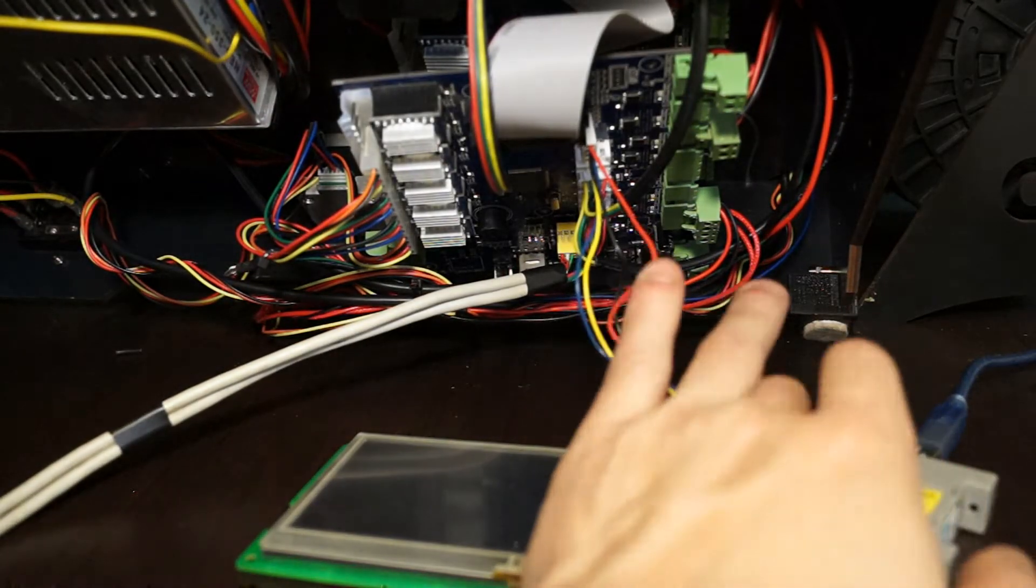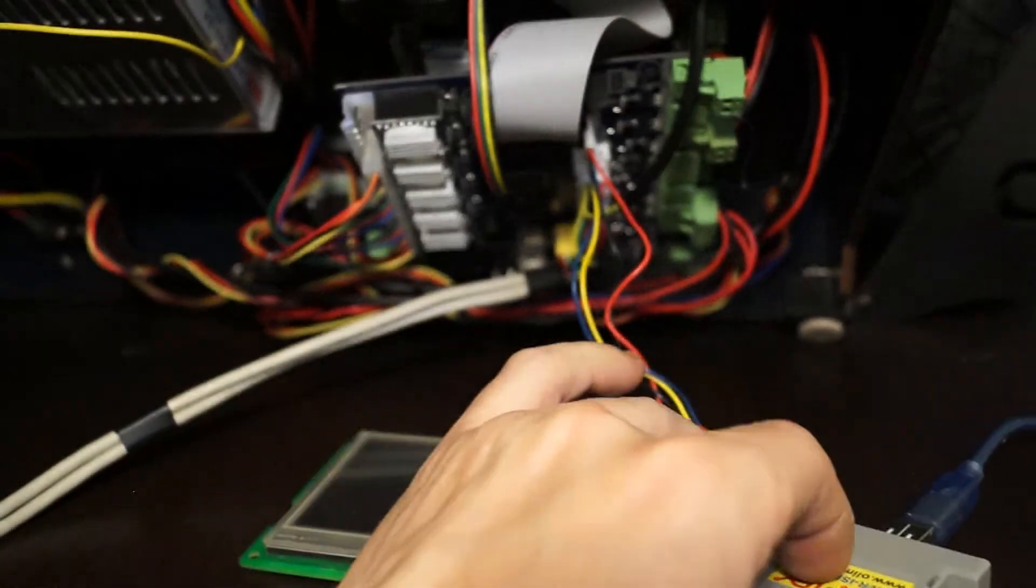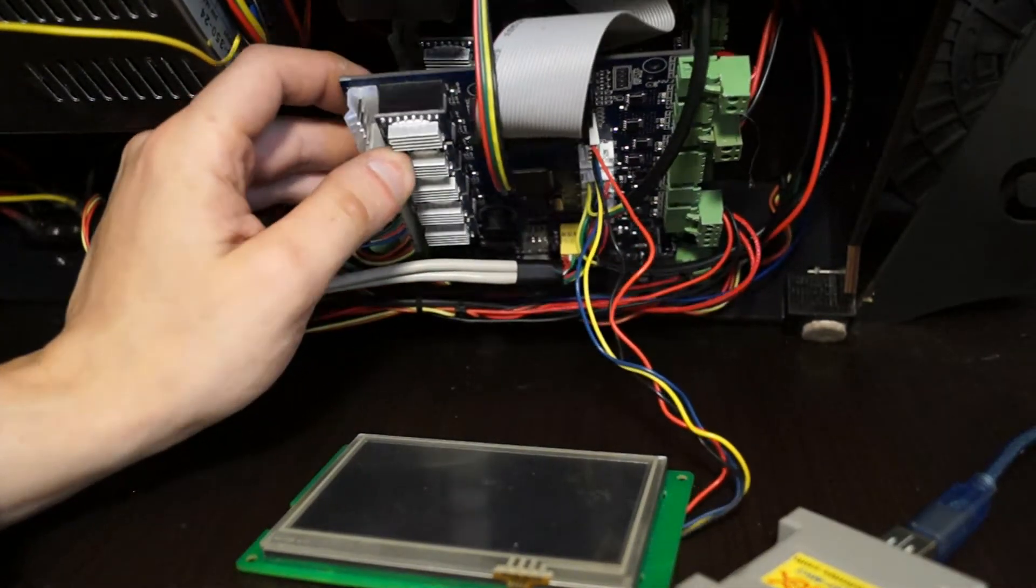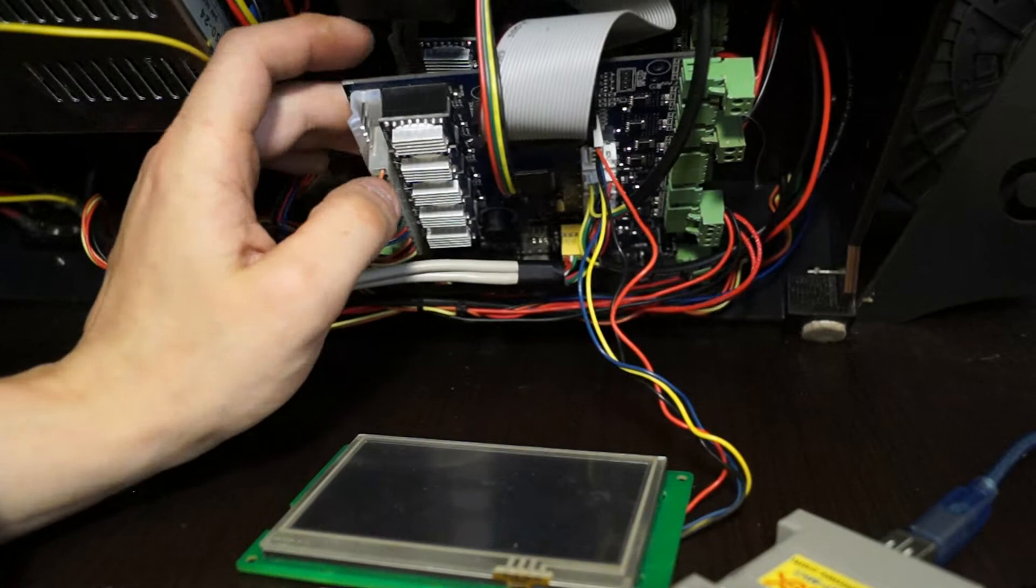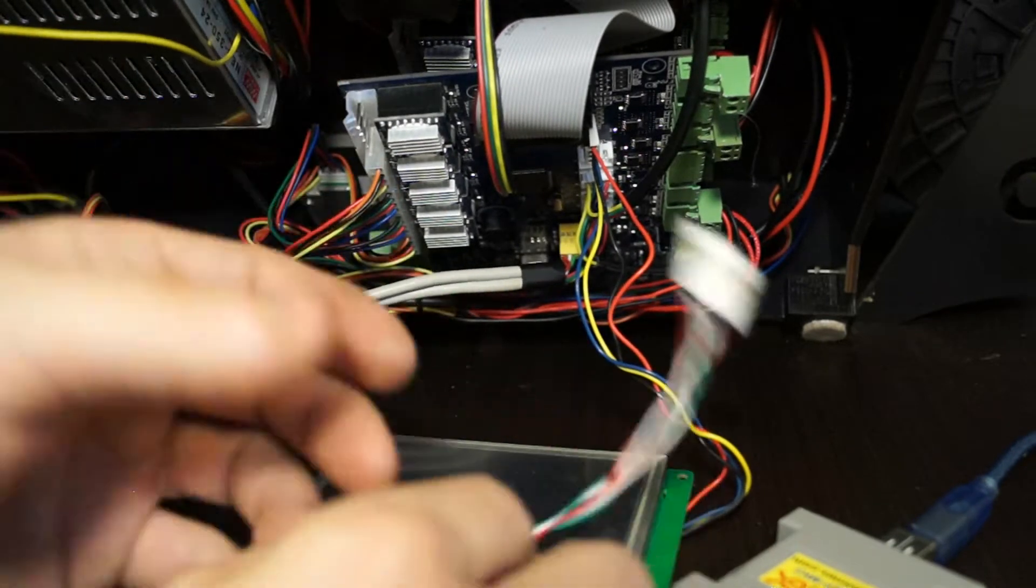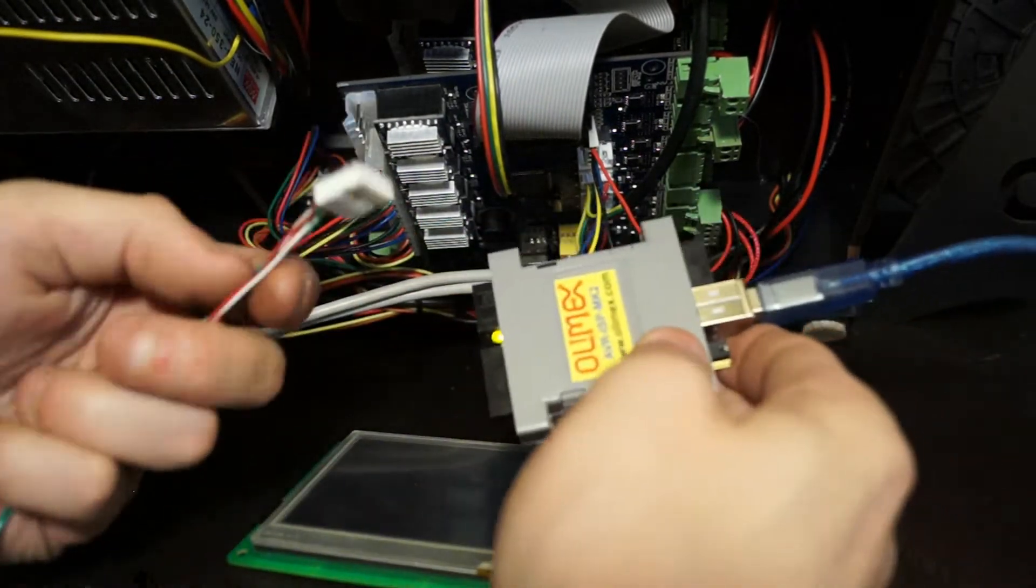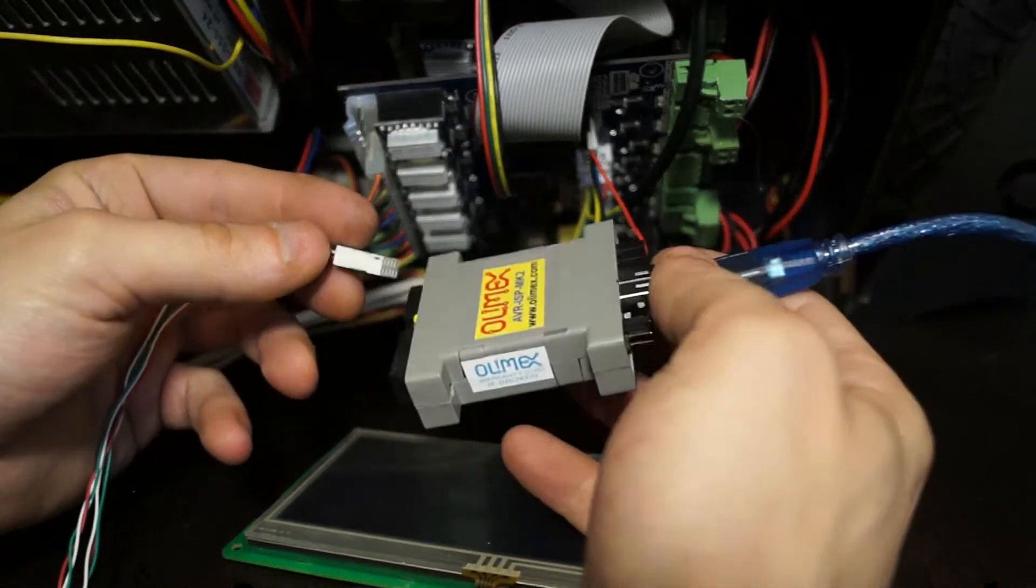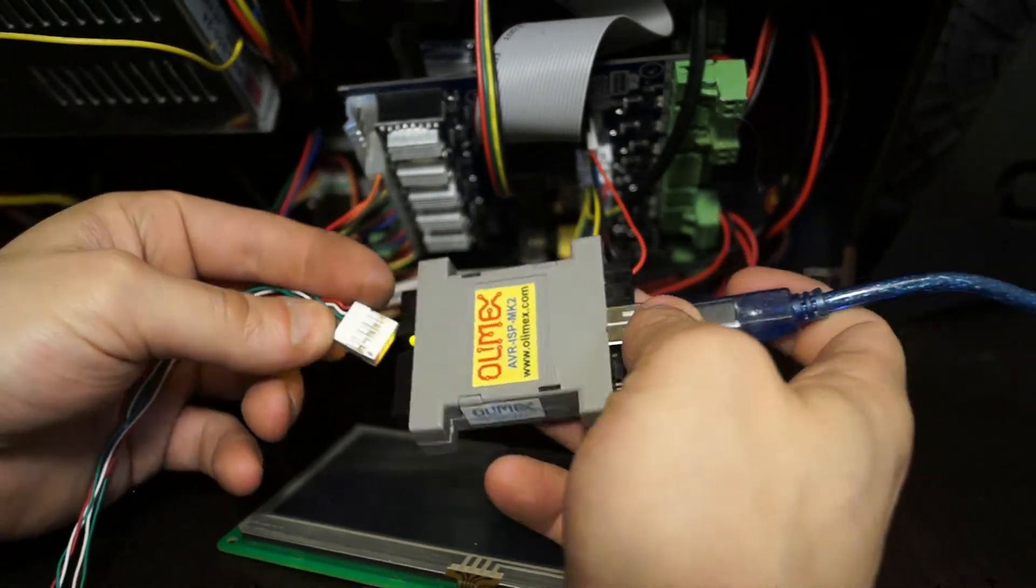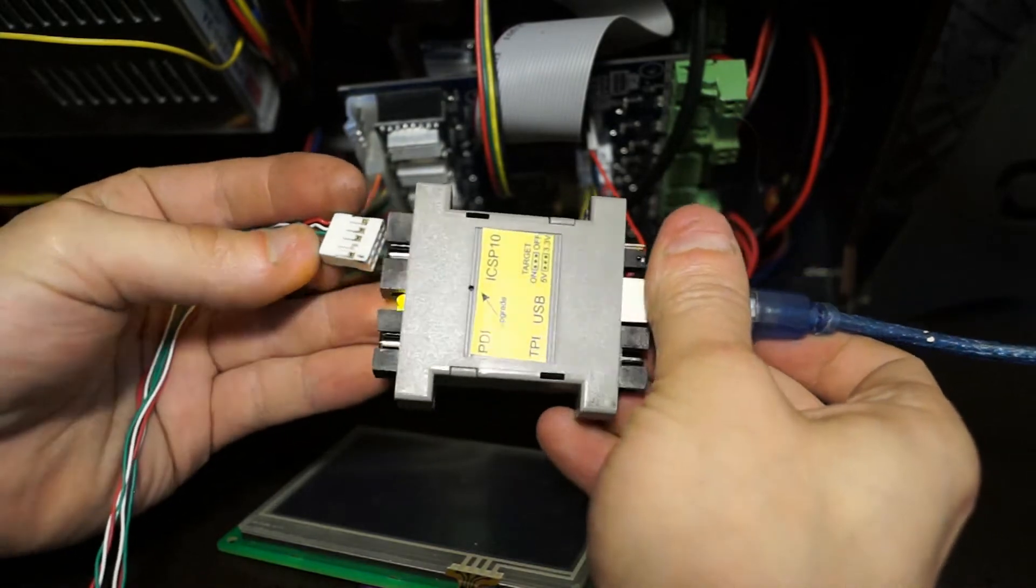Well here we're going to actually do a test where we're going to hook up our 2560 motherboard that we have just installed into the 3D printer, and we're going to hook it up to our AVR and give it some power and test and see what actually works and what doesn't.